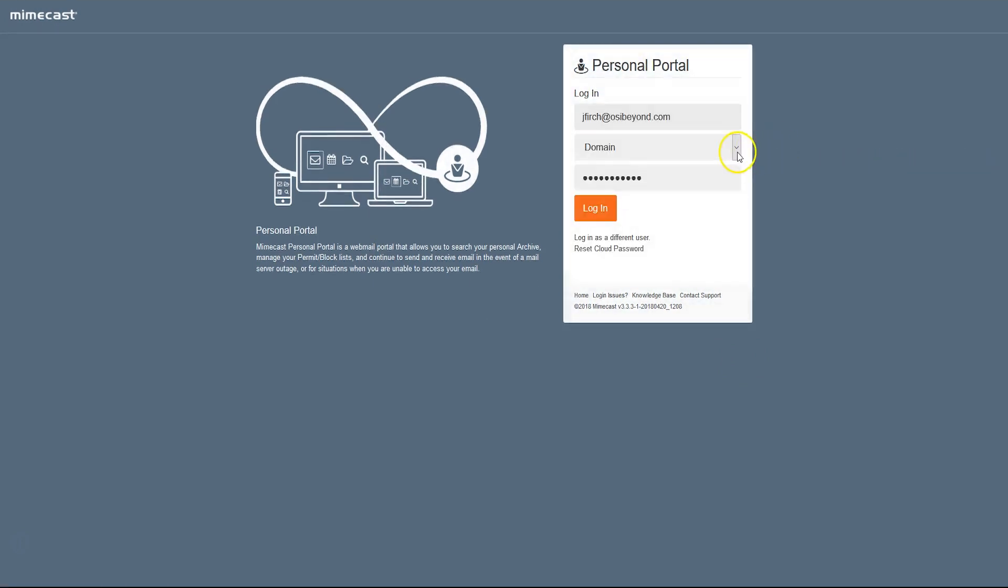In the next window, ensure Domain is selected from the drop-down, and type in your network password and click Log In.